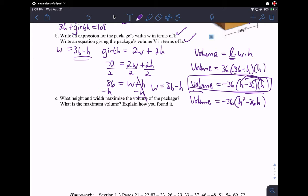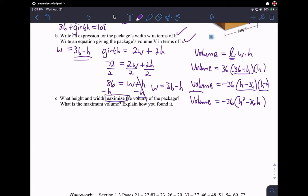We know it's a quadratic equation, and actually this is in intercept form. This is (H minus 0) times (H minus 36), so I have the two intercepts. To find the maximum volume and the dimensions that maximize the volume, we use the vertex — the vertex of the function will give us the maximum. The h-coordinate of the vertex maximizes the volume and the v-coordinate of the vertex is the maximum volume. We have v and h instead of y and x, but that's fine.